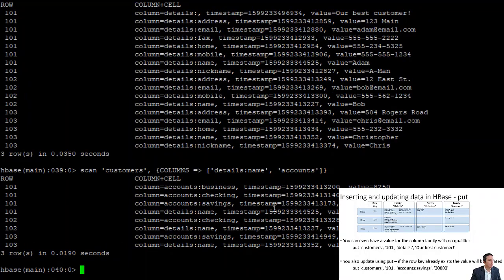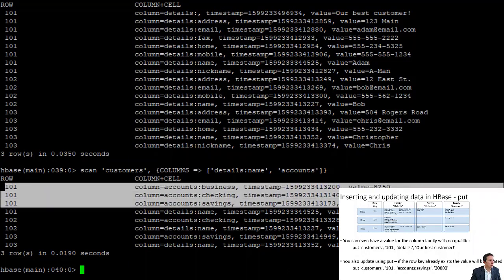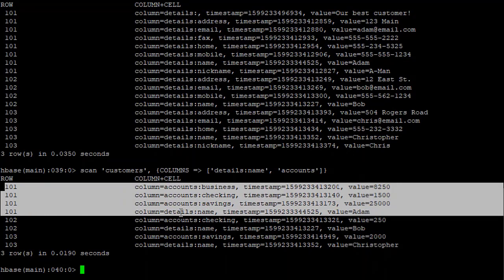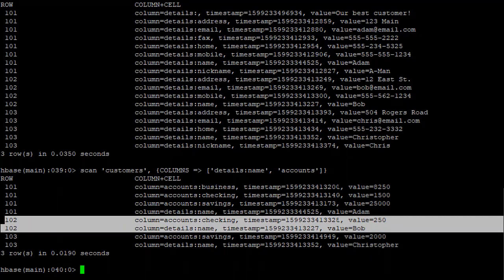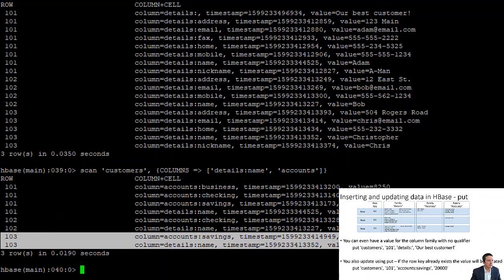The result is more readable. For row 101 we have 'details:name' of Adam and everything in the 'accounts' column family. We didn't have to specify savings, checking, or business account individually — HBase automatically returns all column family qualifiers within that family. For row 102, Bob has a different set: only a checking account. And Christopher only has a savings account.